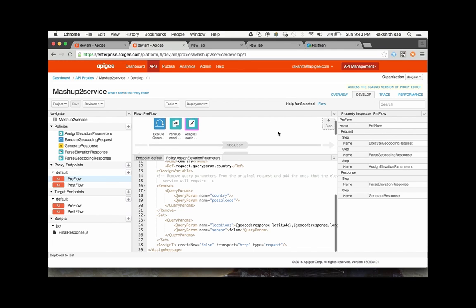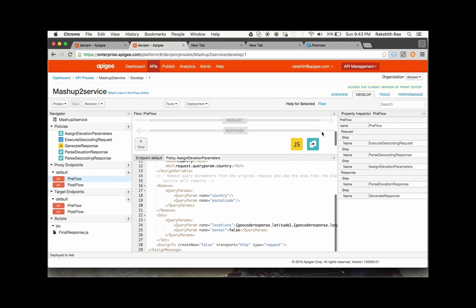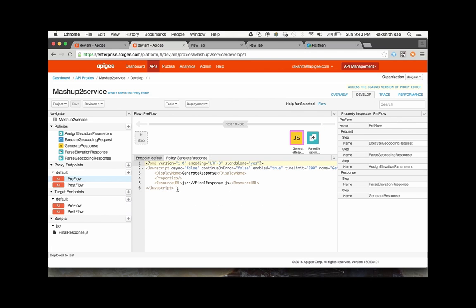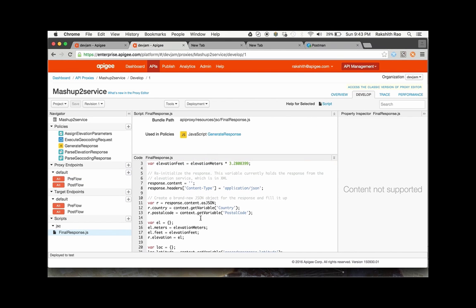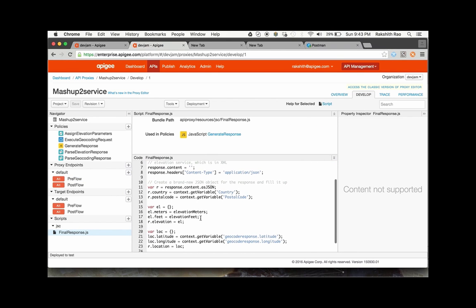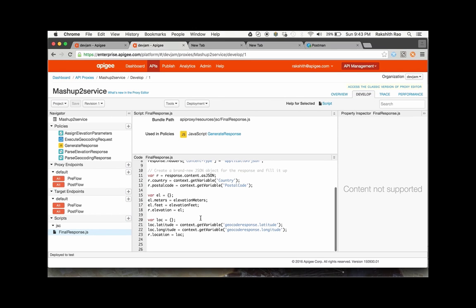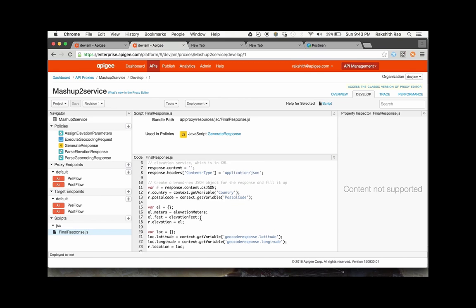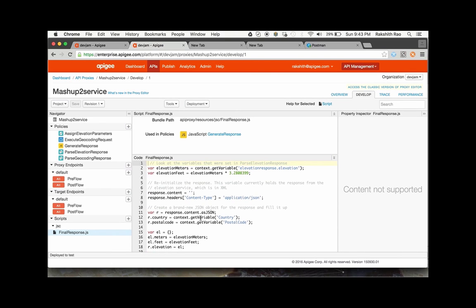Once the request hits the elevation service and the response comes back, we are using an extract variable policy to get the elevation details into a local variable. Finally, in this final response.js, which is a JavaScript policy, we are combining all of the information that we now have to create this new response in the way we want before sending it out.